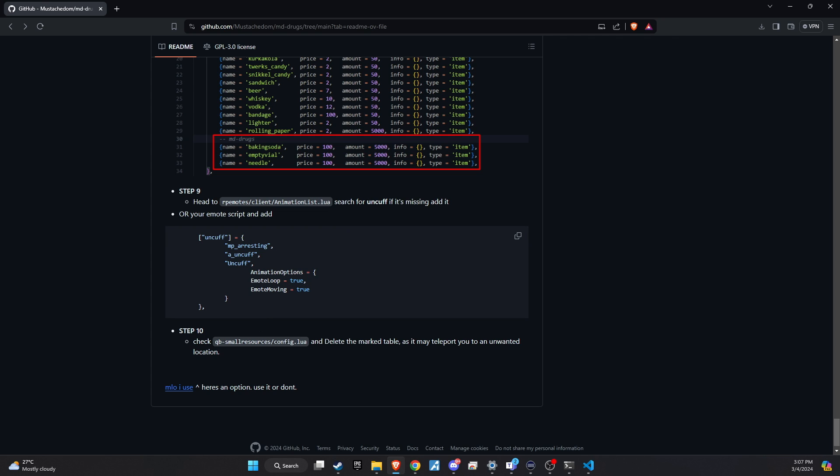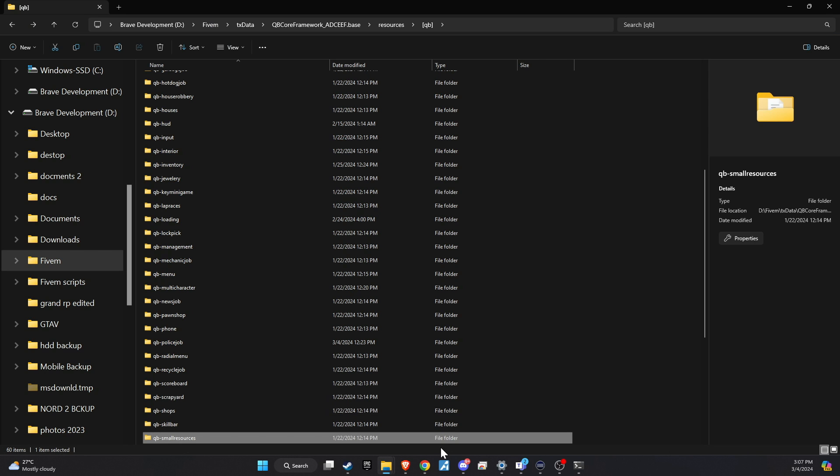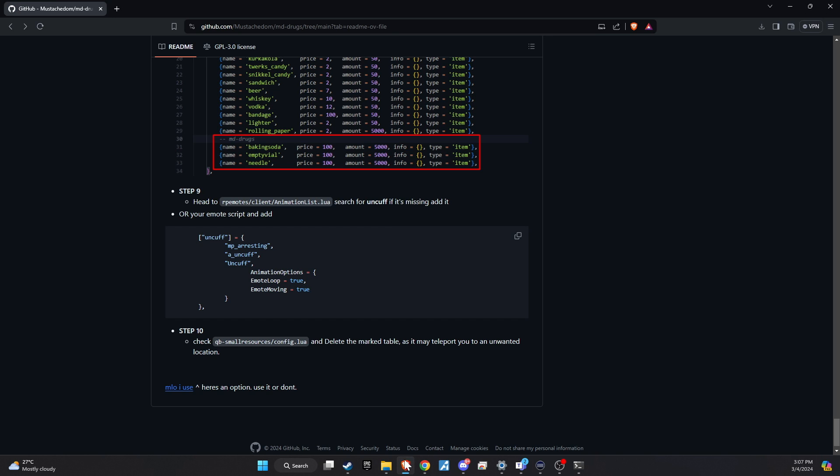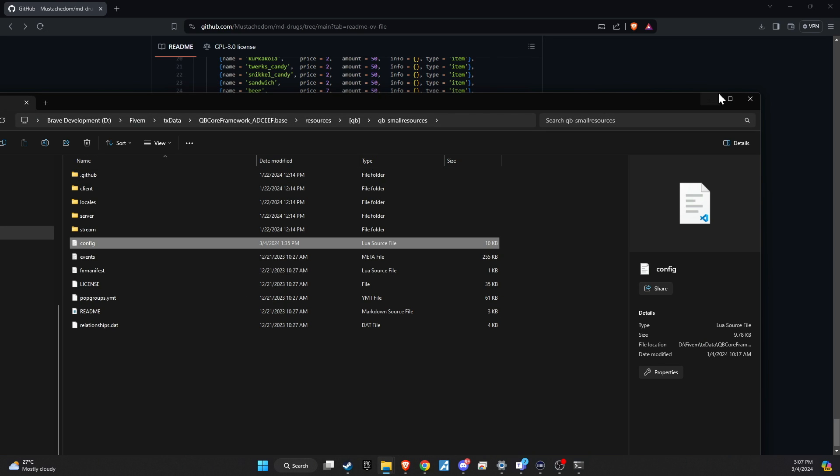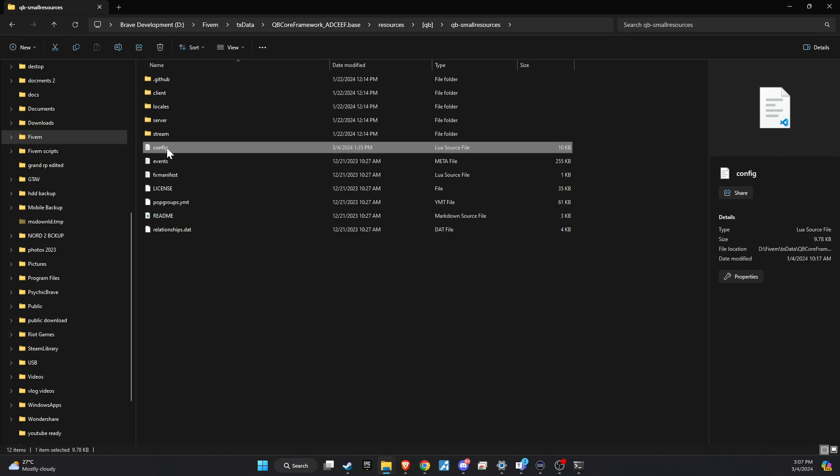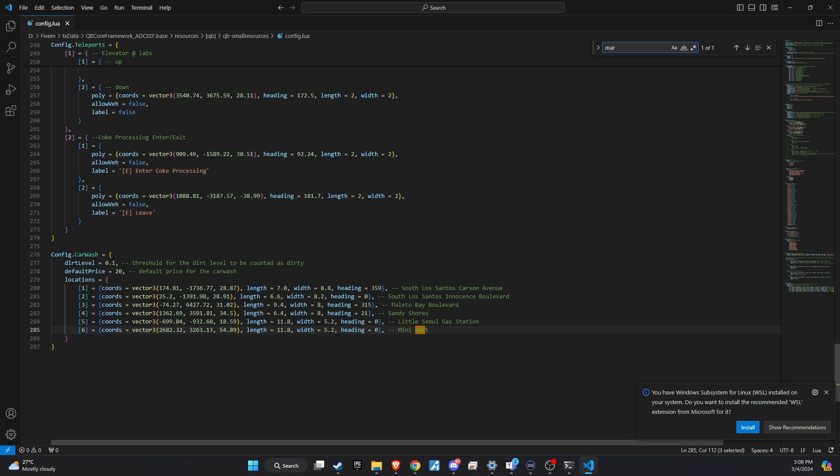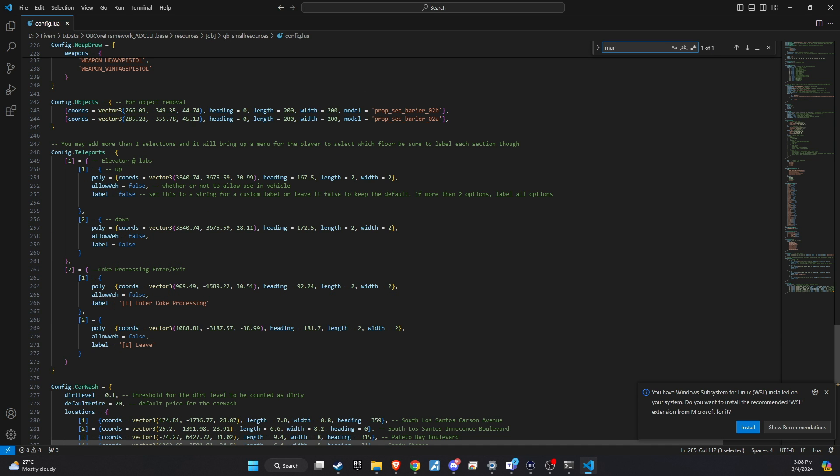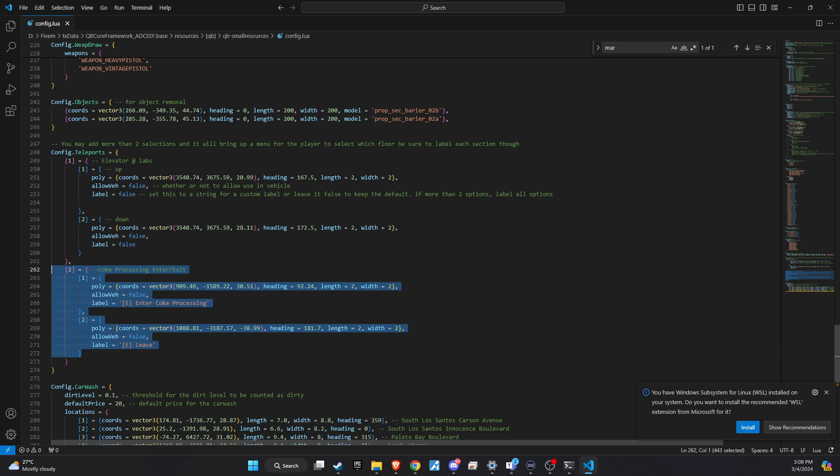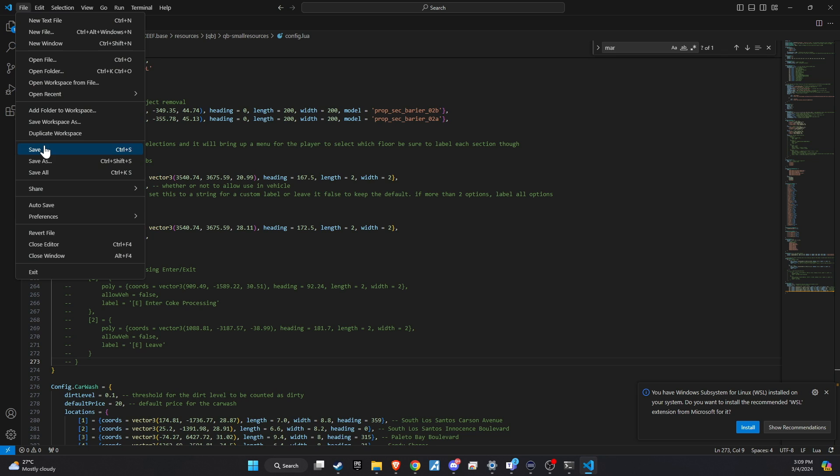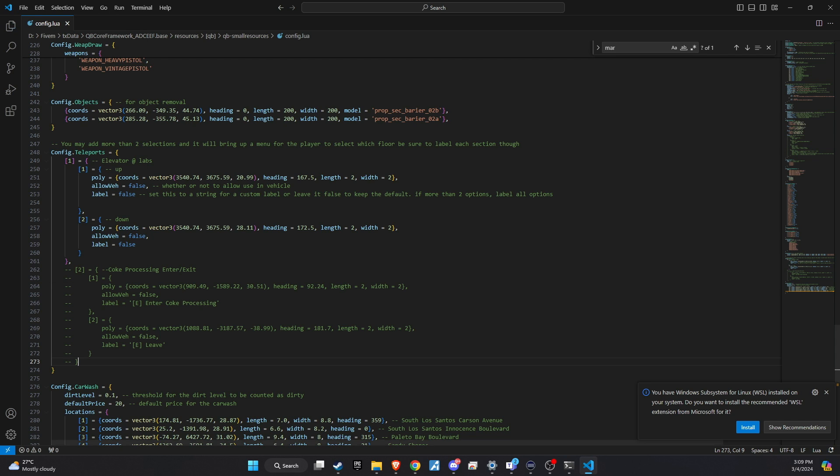Next, when you access the QB Small Resources configuration file, make sure to take a moment to scroll down until you find the section dedicated to teleports, specifically those leading to drug-related locations. Since the new drug system scripts include updated coordinates for these locations, you have the option to comment out the existing teleport entries related to the drug places in the QB Small Resources config.